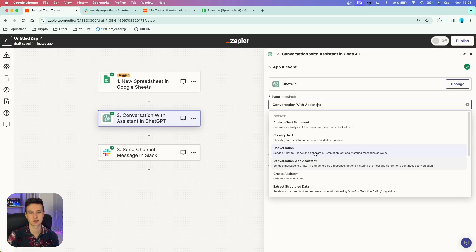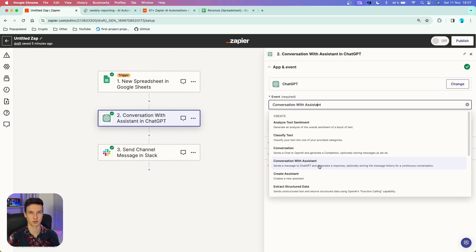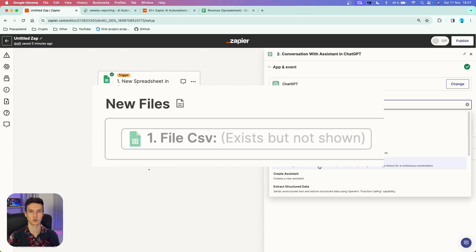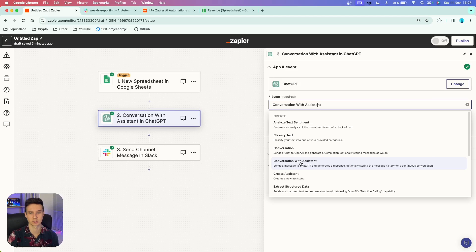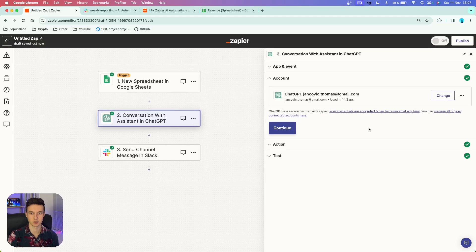The event is not going to be the conversation you are probably used to using. Zapier has added a new event called 'conversation with assistant'. It's pretty much the same thing, but it's more of a conversation rather than just sending a prompt to ChatGPT and getting an answer. The main difference is that you are going to be able to upload files if you choose this event, so we definitely want to choose this one.